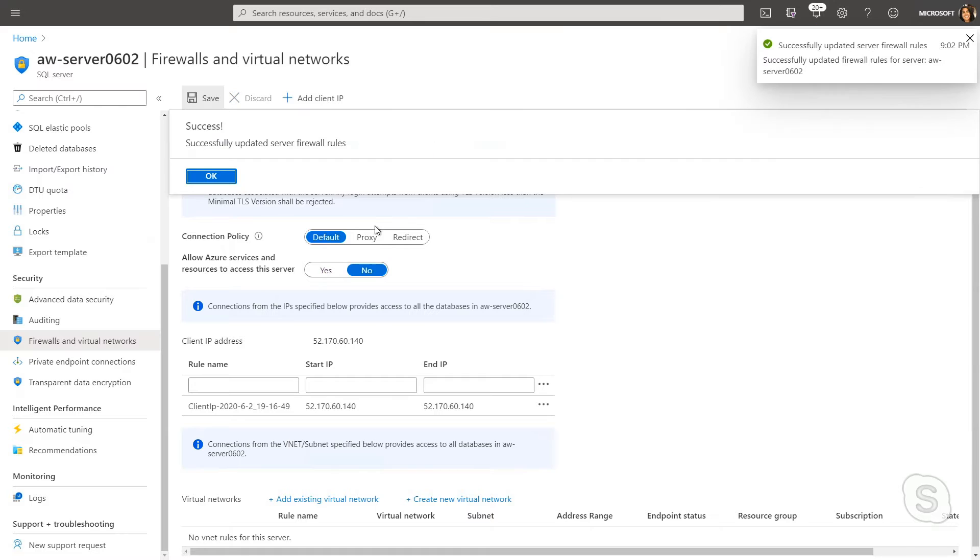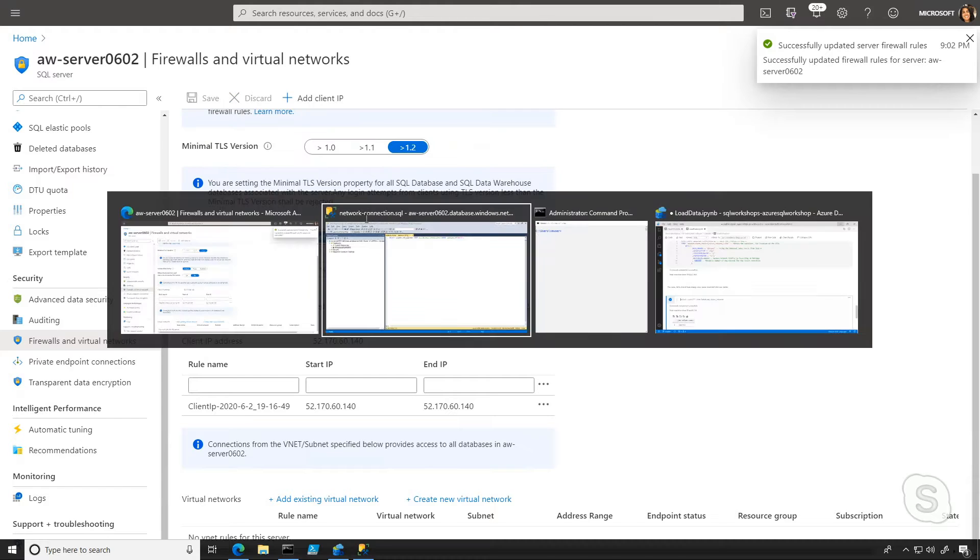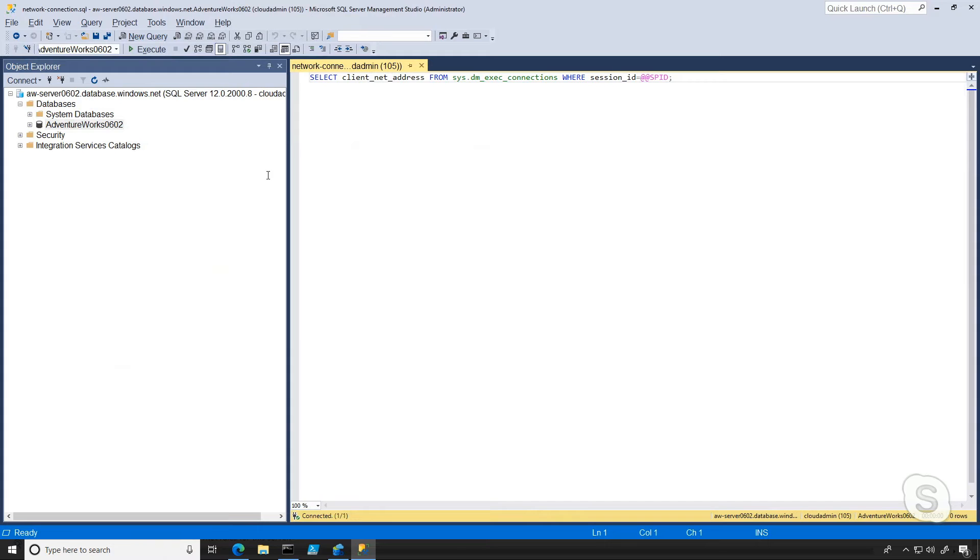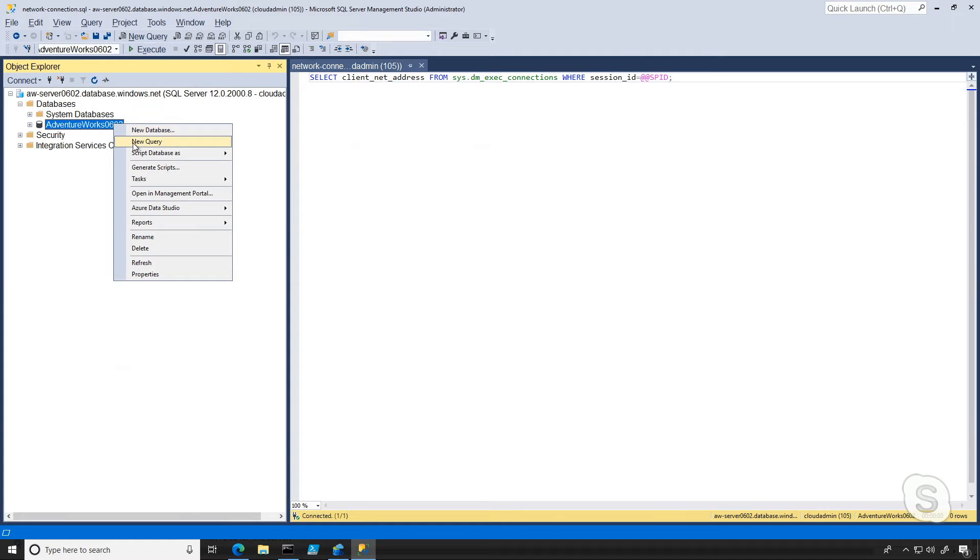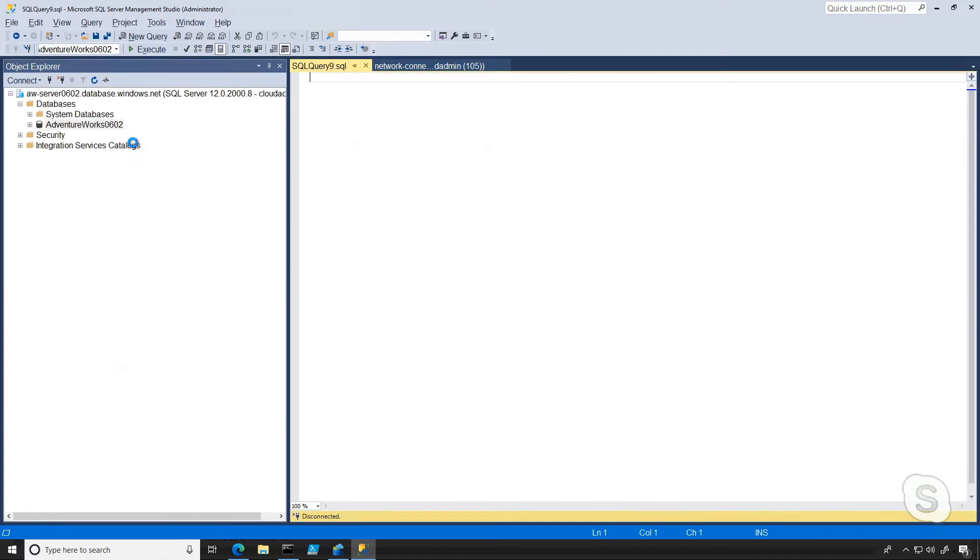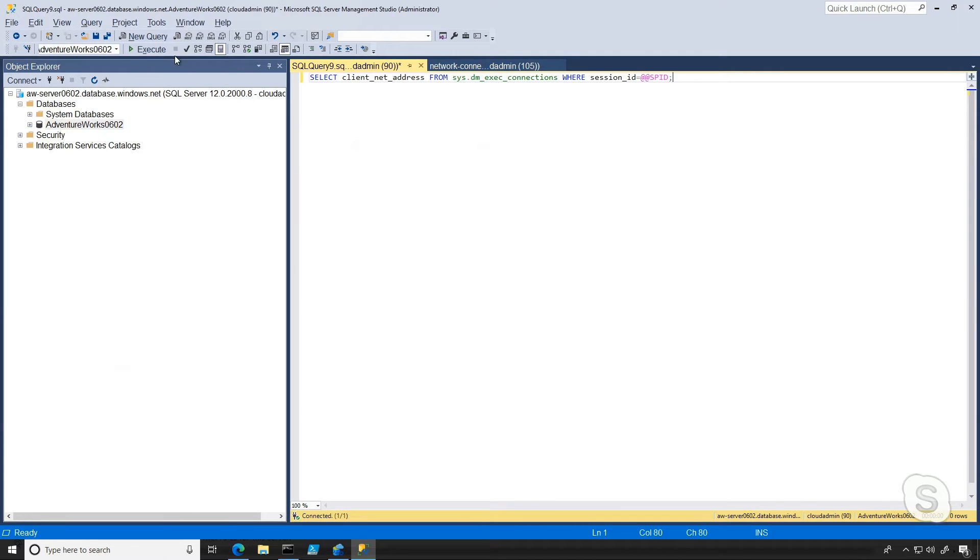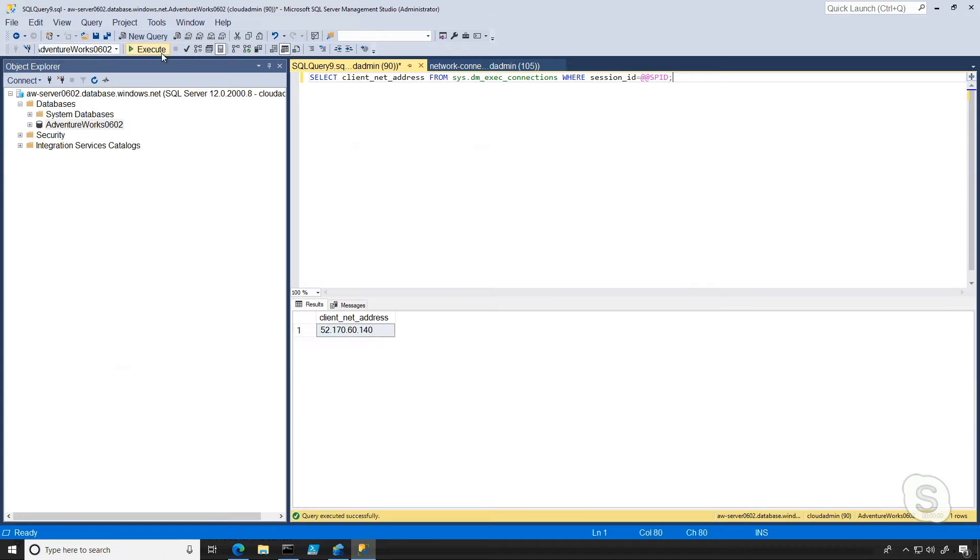So we're just going to run that and do a quick test in Management Studio to make sure I can connect. So I'm going to do a new query. Looks like we're able to connect and run a query.